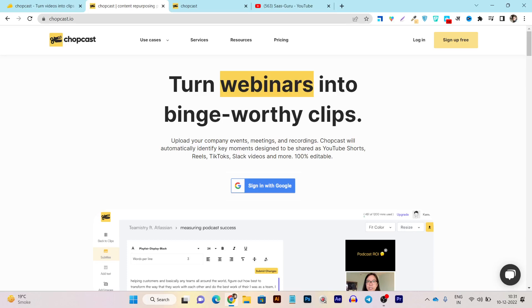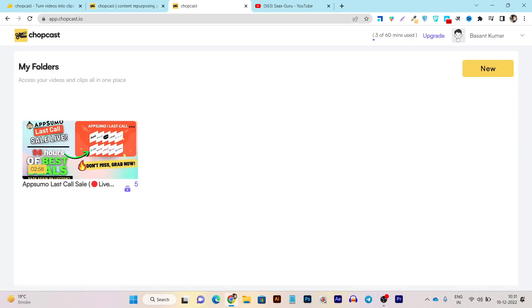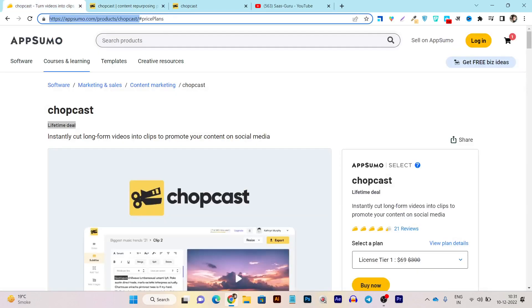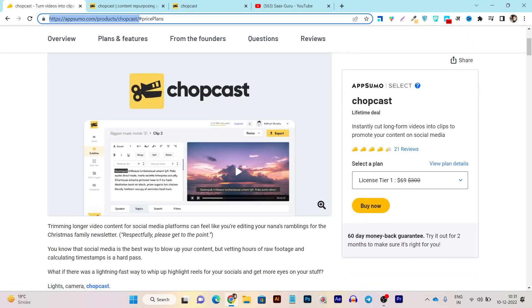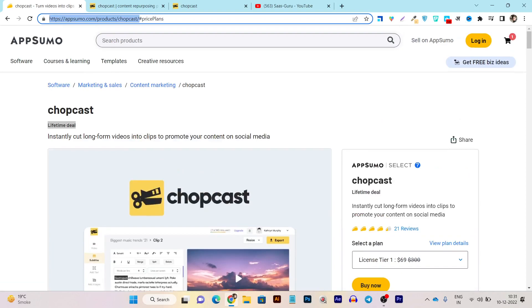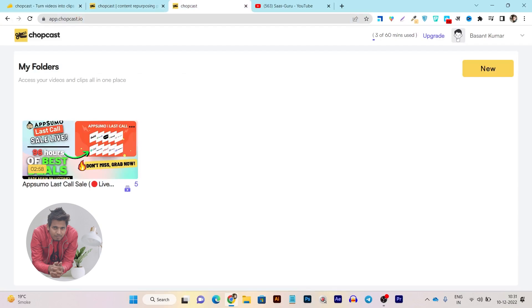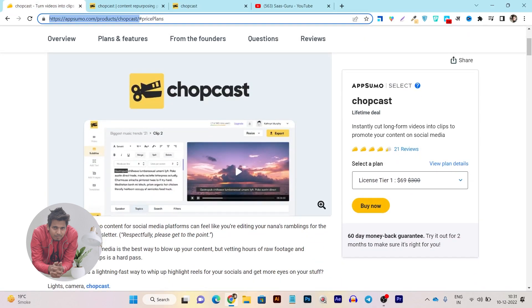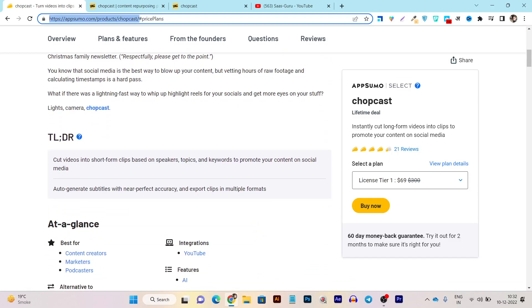In this video I'm going to tell you everything about this tool — its UI, demo, and how things work. There is also a lifetime deal going on for Chopcast on AppSumo, starting from just $69 as a one-time payment. Hey guys, this is Basant here. Before I get deep into the demo and walkthrough, let me talk about the lifetime deal — it is just a one-time payment of $69.